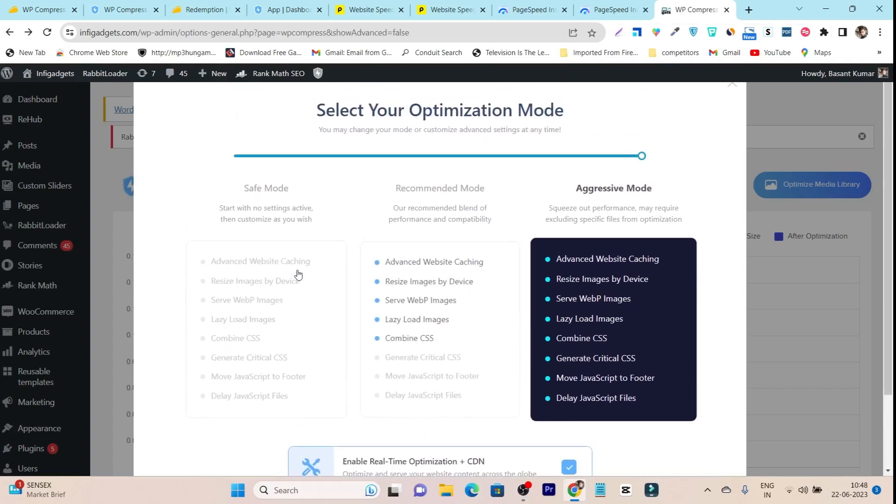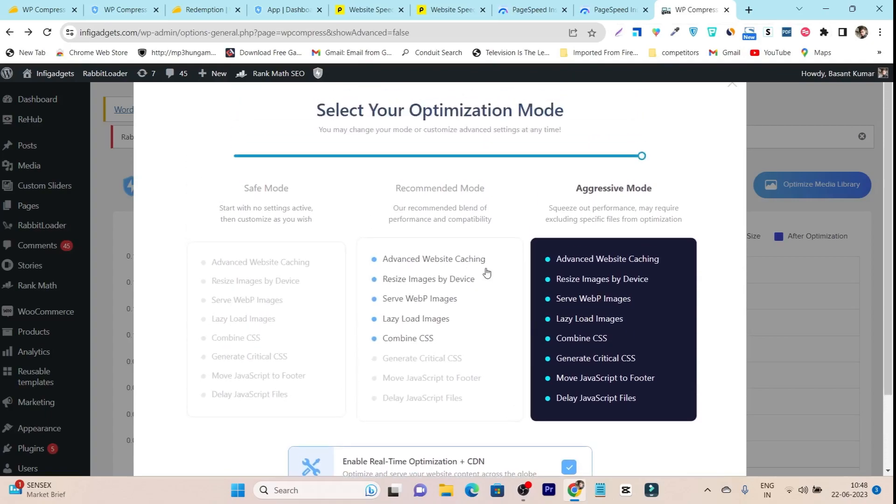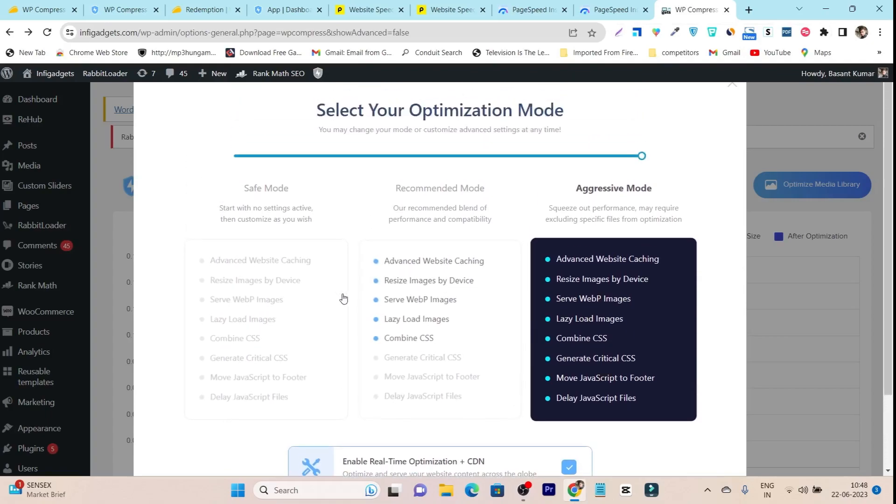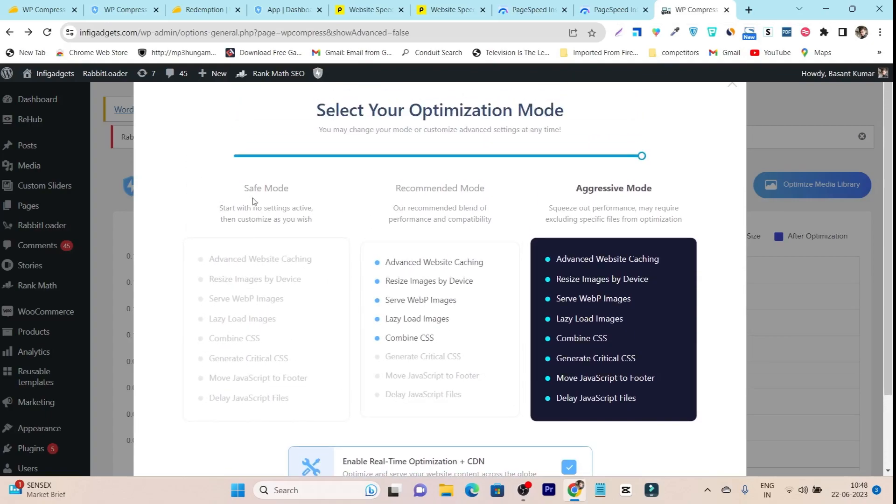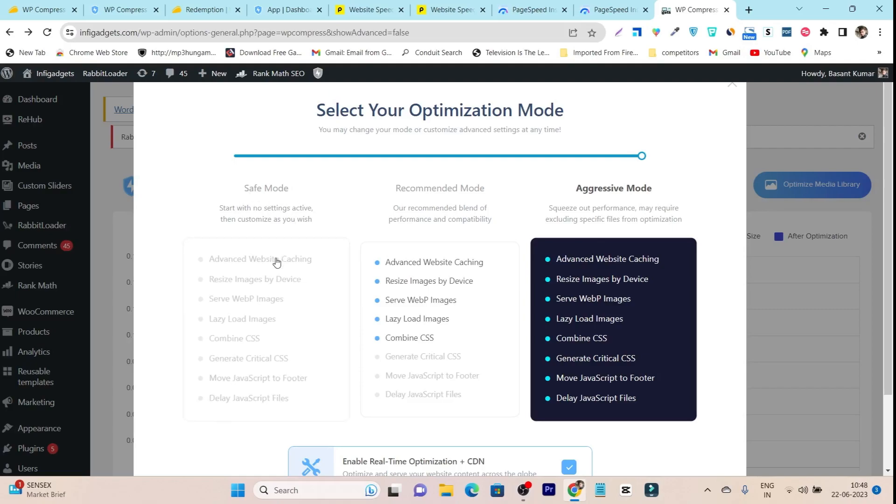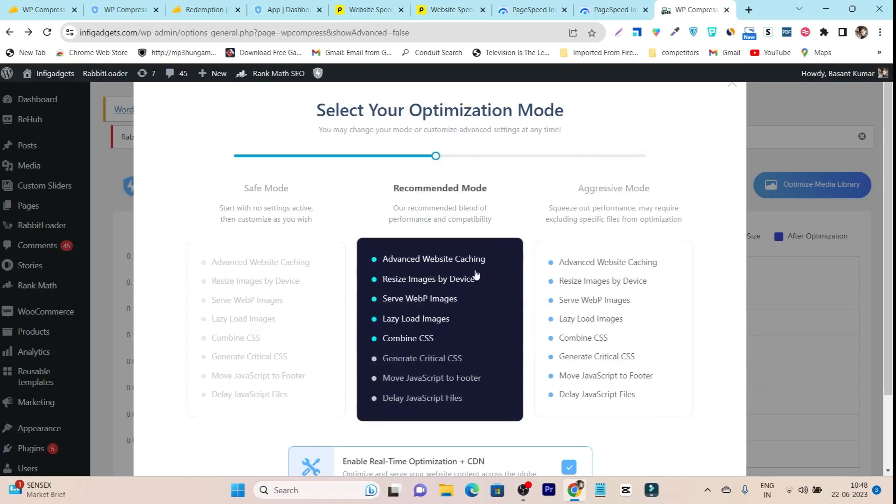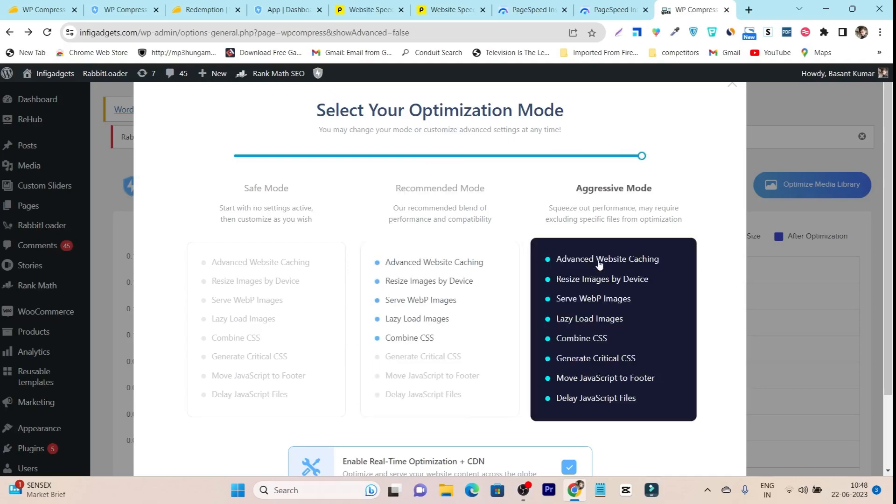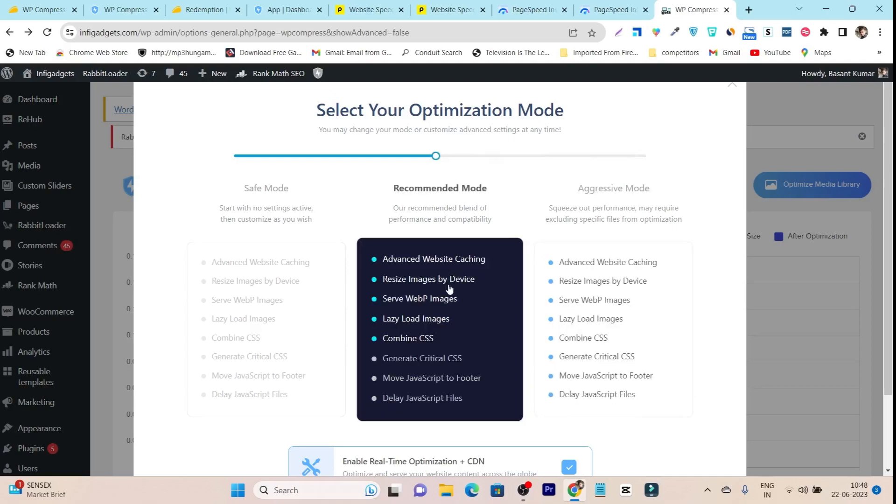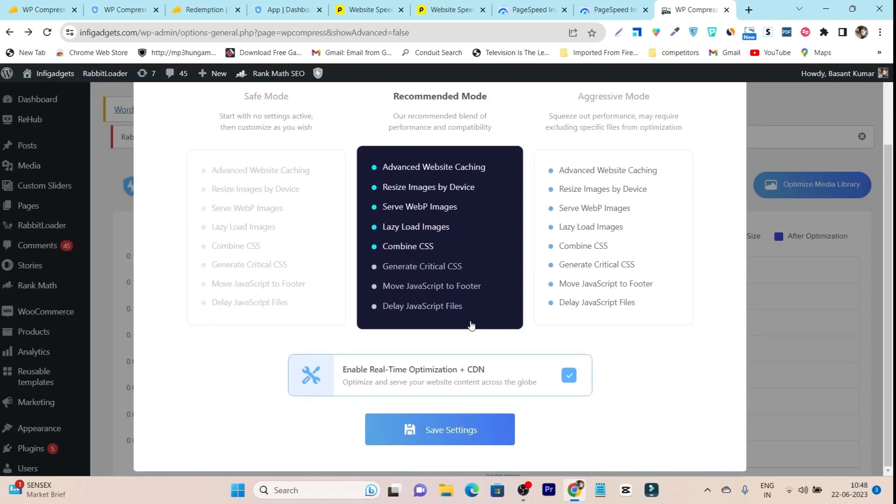Once you paste it here, it will show you these three sections or options. First option is safe mode without adding any settings of optimization. Second one is recommended mode, and third is aggressive mode. Depending on your needs, I suggest you test out the recommended mode first. Once you got the overall best results, you can just stay with recommended mode.